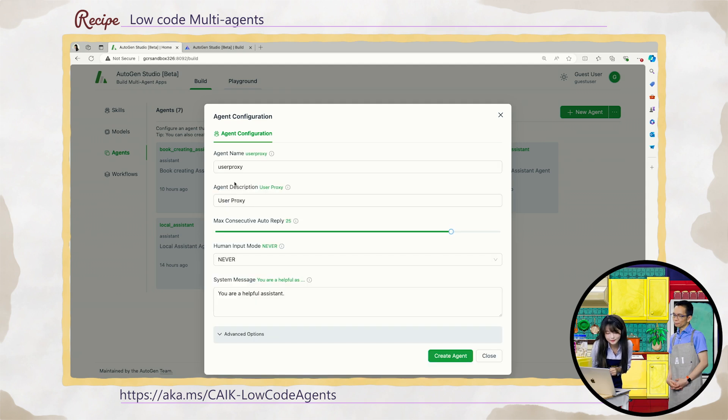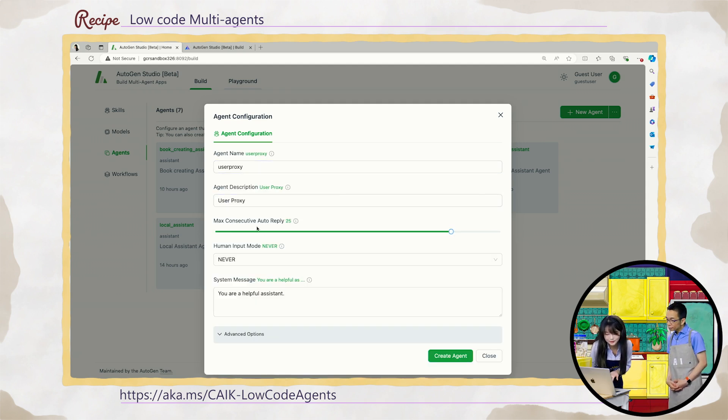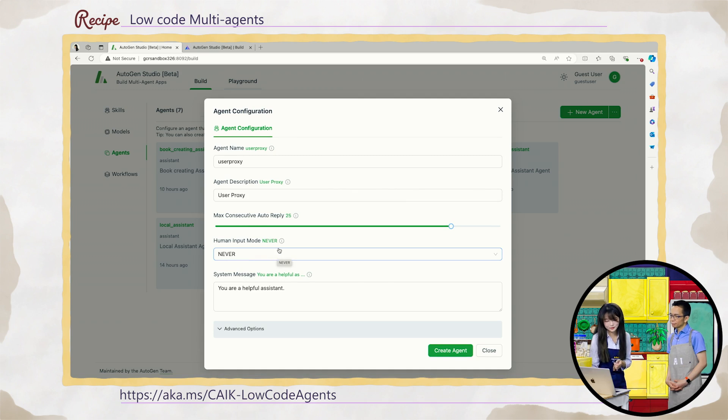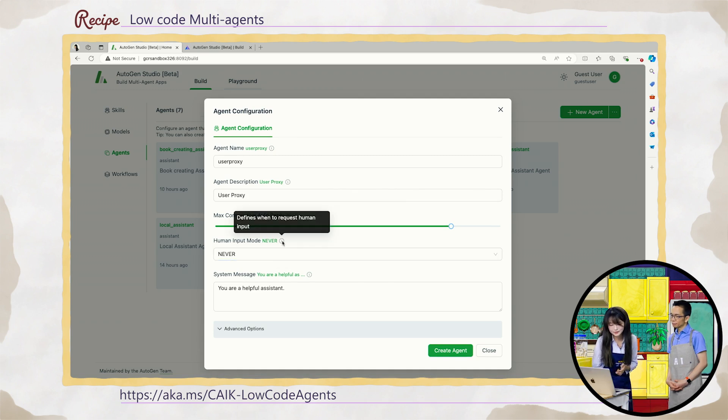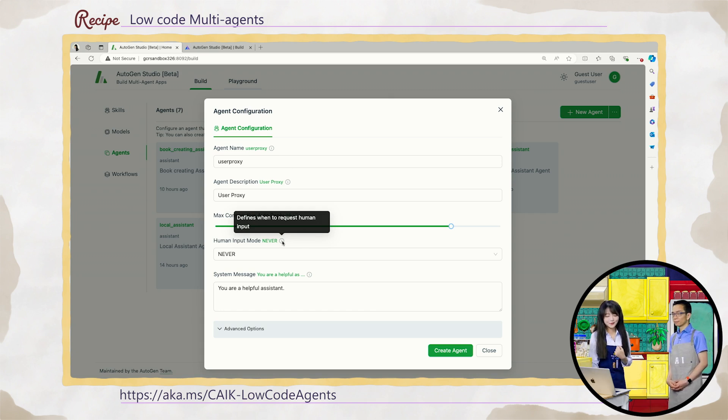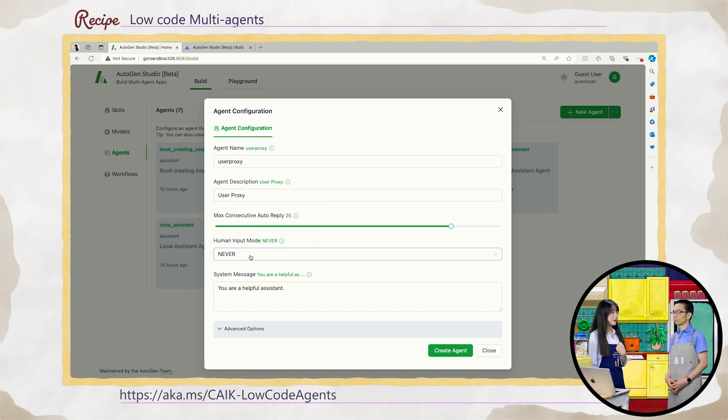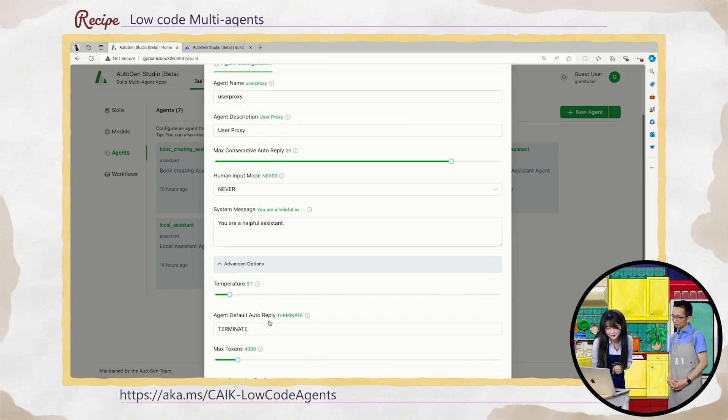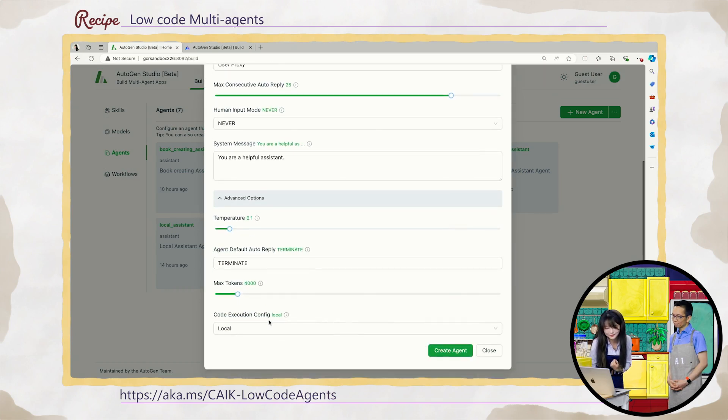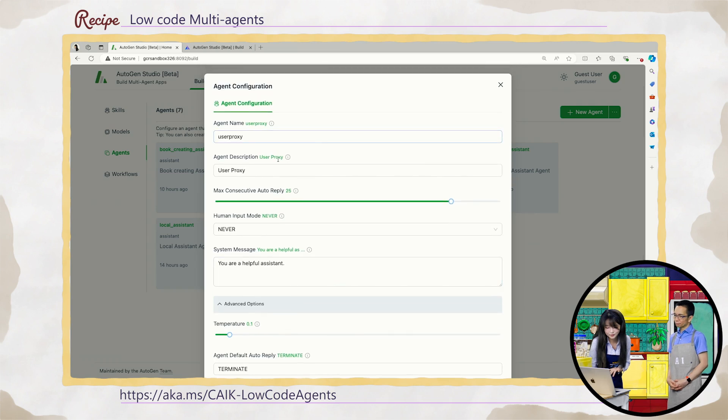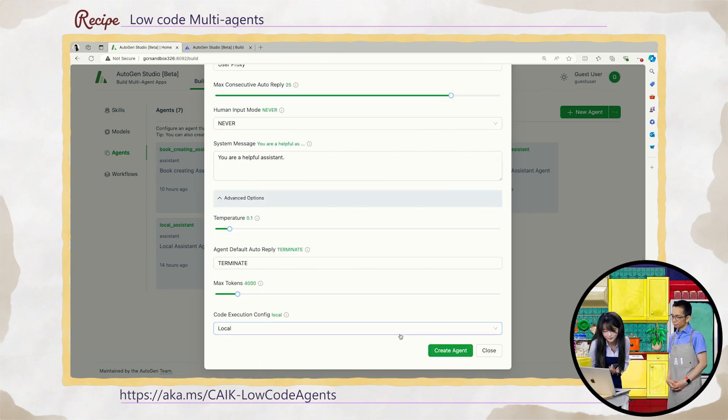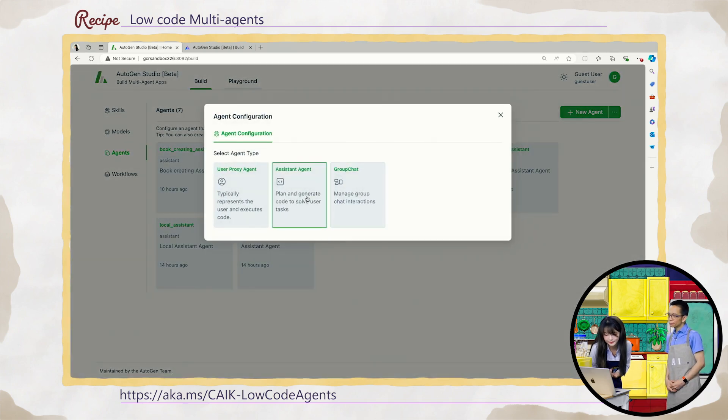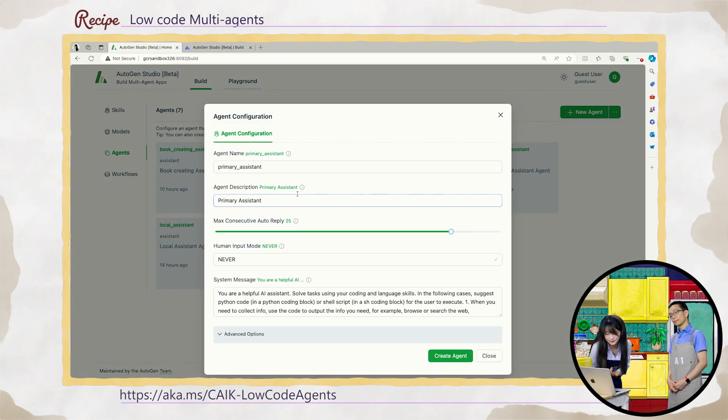So for example, let's take a look at a user proxy. You can give a name description, for example, the reply max number and the human input mode. So this is something also really interesting because we always want the agent to be autonomous enough, we don't want the human to interrupt in the process. But in some cases, users also want the human to provide feedback and to decide whether to move forward. Then you can switch it to always. This is often called the human in the loop. Yes, exactly. So depending on how much you want the human in the loop. Yes. So you can also change the system message and we have some more advanced options here. And for example, for the user proxy, we have the code execution.